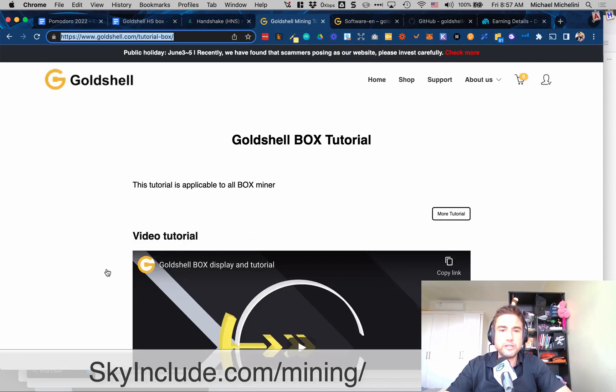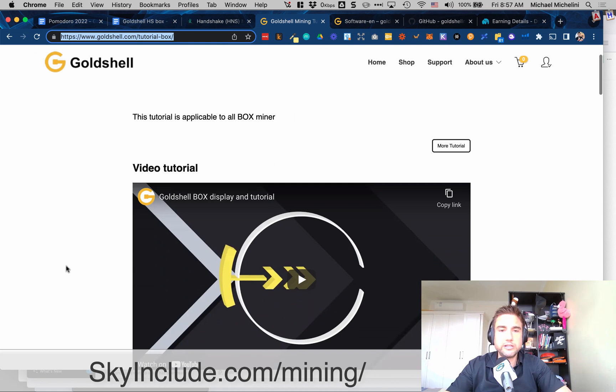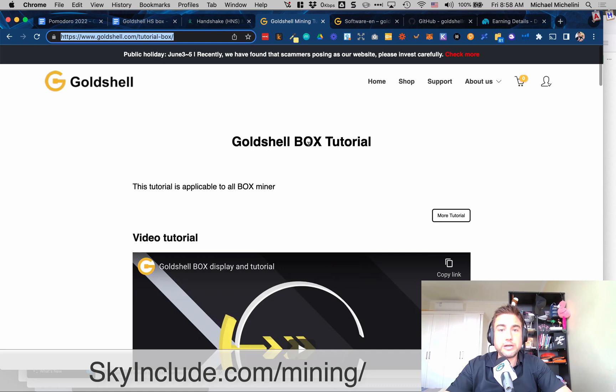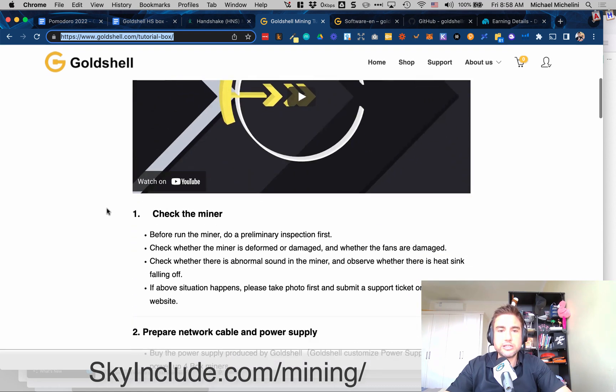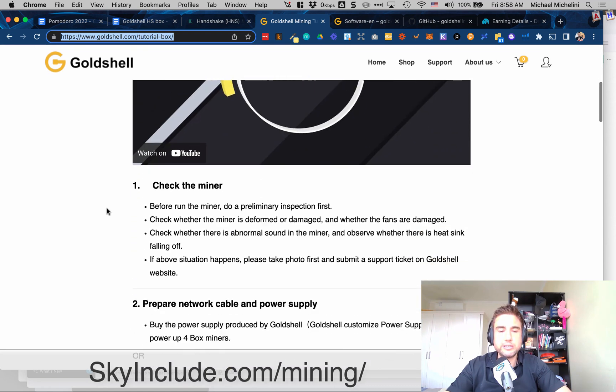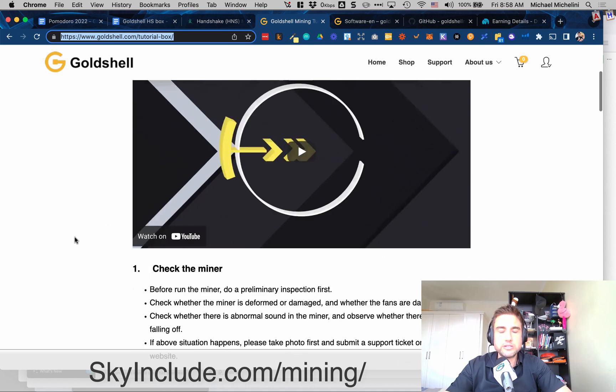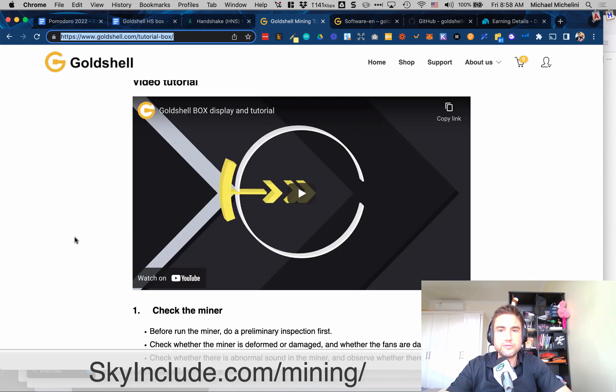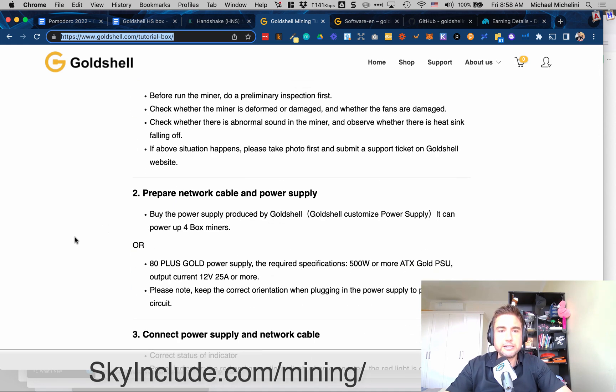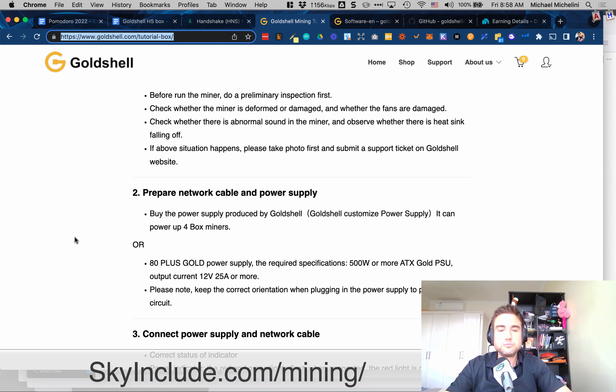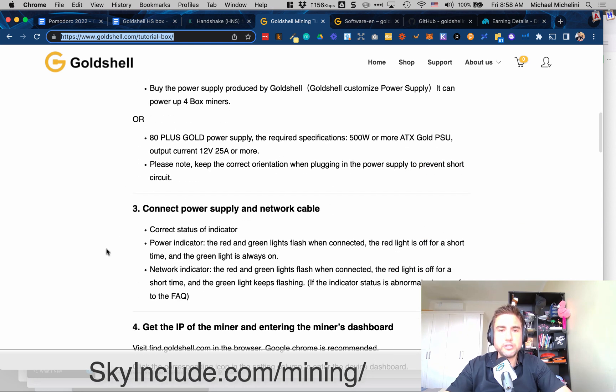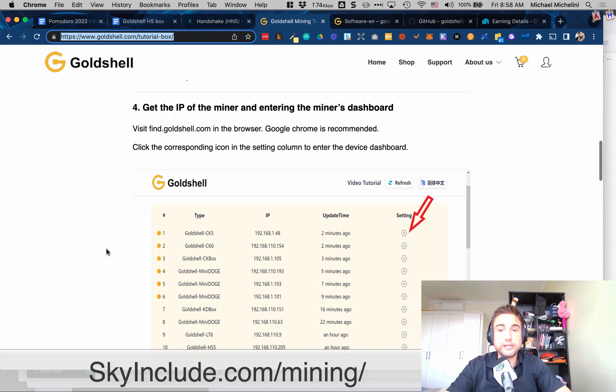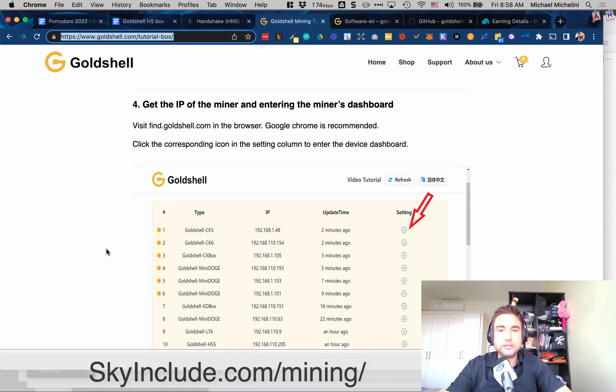So there's also a video tutorial that I followed on here for the box. It's basically called the box but we are using the HS box, handshake box. So you can of course follow these instructions, watch this video as well and I'll put it in my own style. So of course you plug it in, make sure it's working, make sure it's not broken and then there's checking the IP.